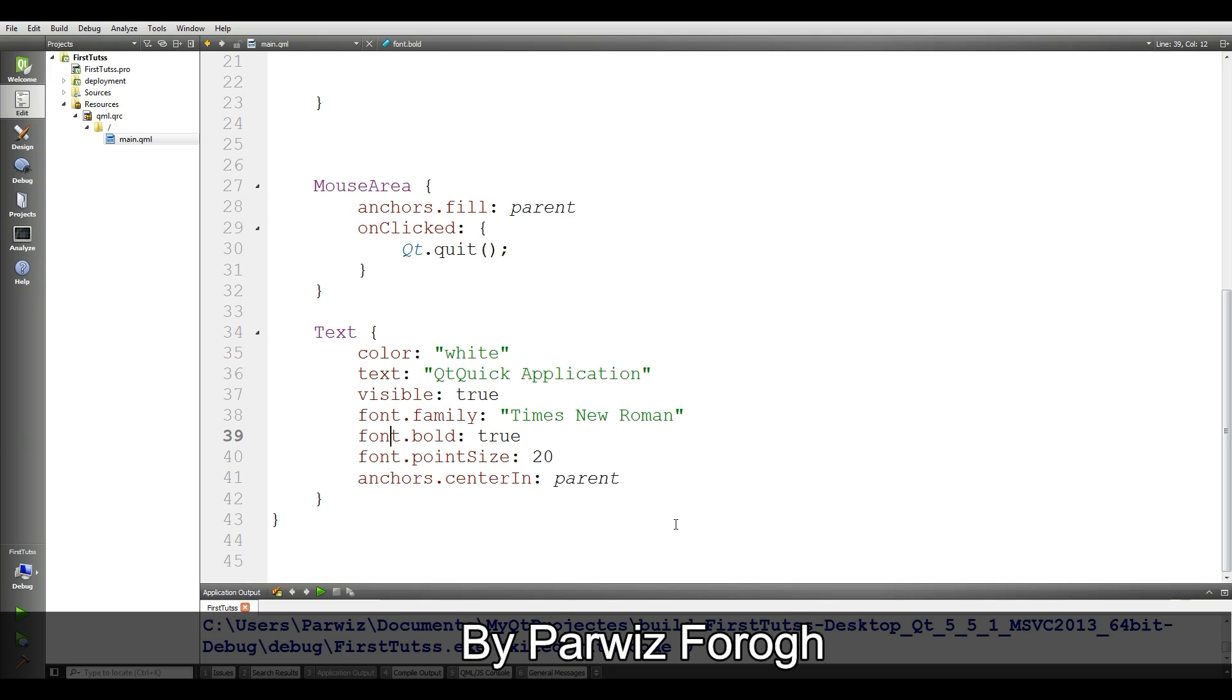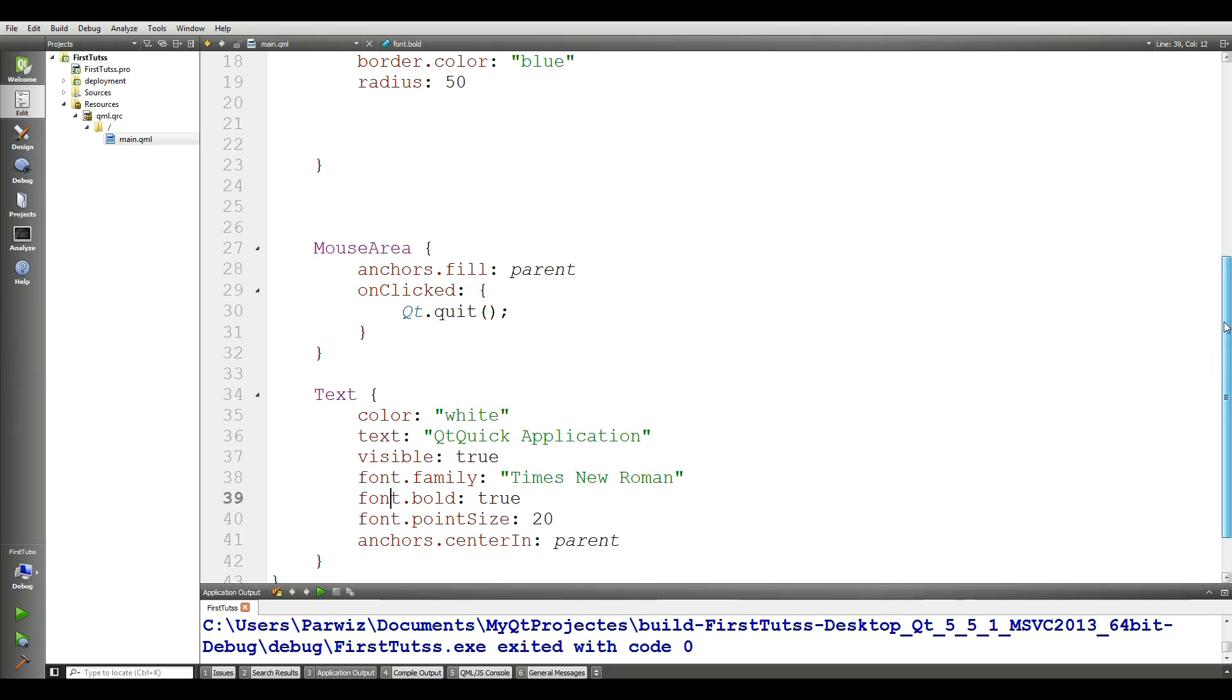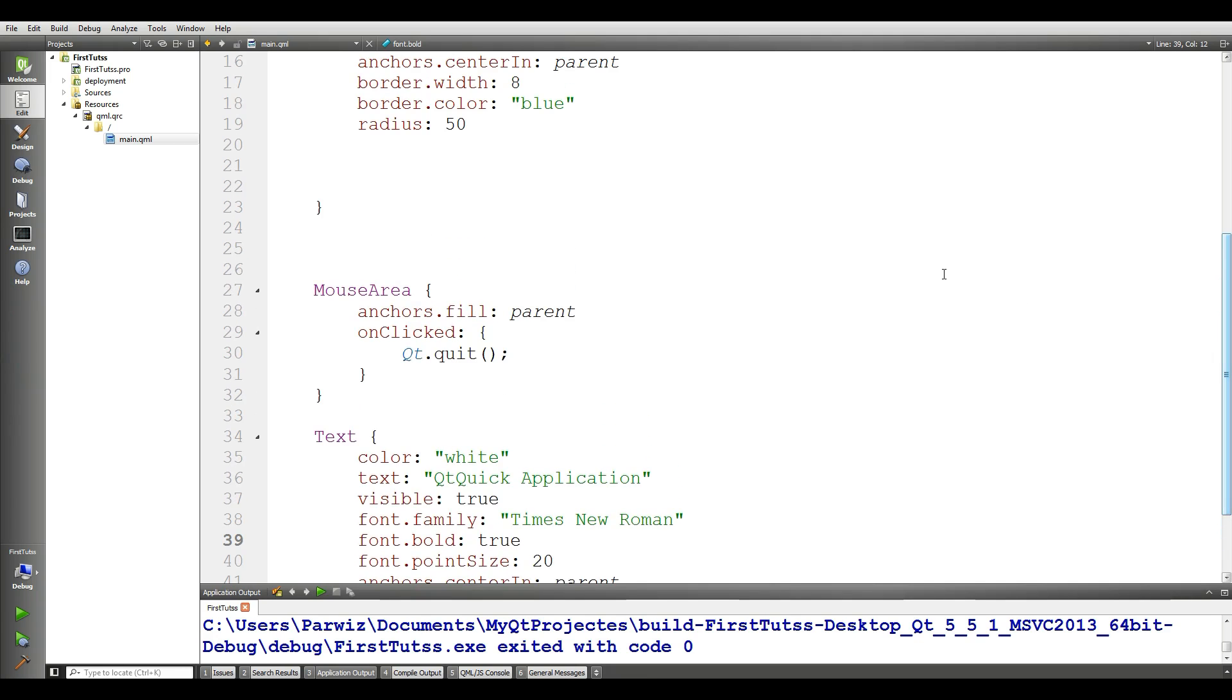anchors.centerIn is parent. Today we are going to discuss about another qml element that is mouse area.